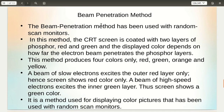In the beam penetration method, used with random scan monitors, the CRT screen is coated with two layers of phosphor — red and green. The displayed color depends on how far the electron beam penetrates the phosphor layer. This method produces only four colors: red, green, orange, and yellow. If the beam is slow, it excites only the outer red layer, showing red. If the speed is high, it excites the inner layer and we get green as well.